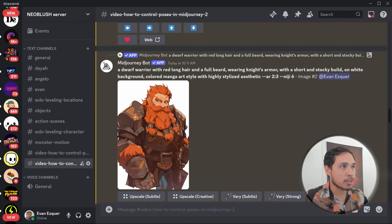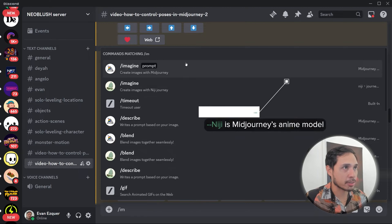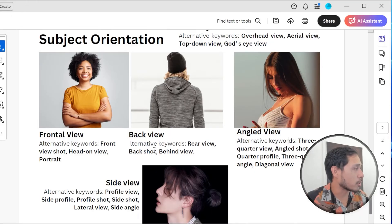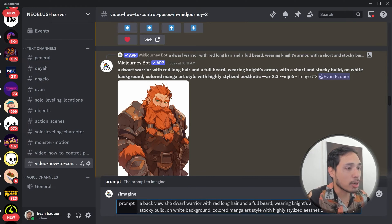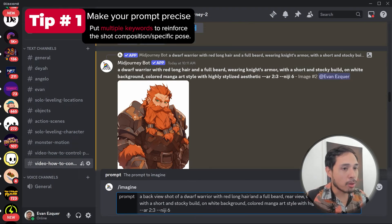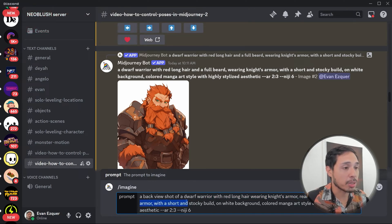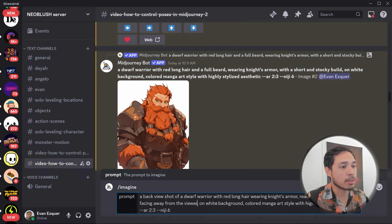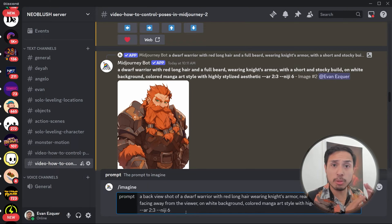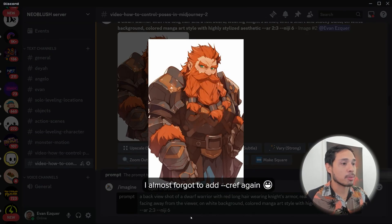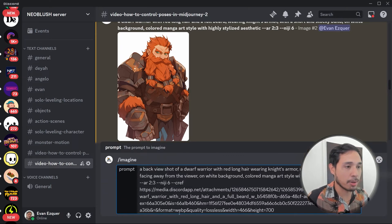We're going to use this guy. I'm using Nidji version for this character — Nidji is the anime model for Mid-Journey. I'll type 'back view' — other keywords are 'rear view,' 'back shot,' 'behind view.' The prompt is: 'a back view shot of dwarf warrior with long beard, rear view with red long hair, wearing knight's armor, standing while facing away from the viewer.' I put in a lot of keywords there, and don't forget to put the character reference. Otherwise it won't work.